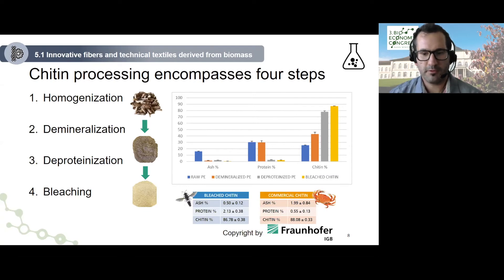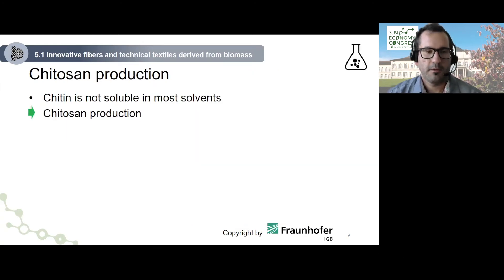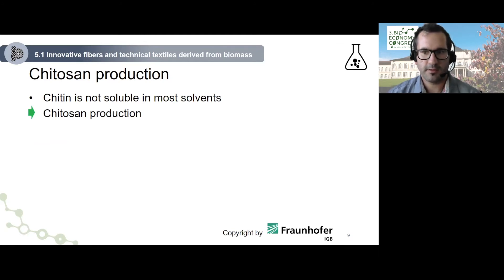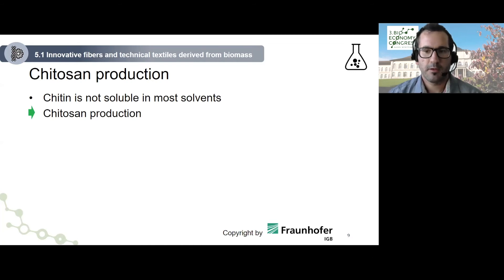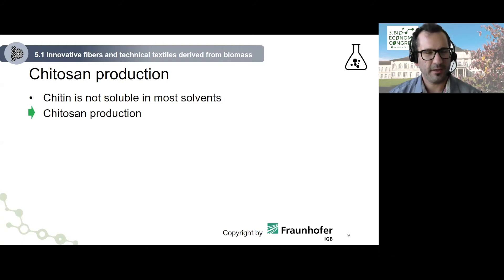The most important result is that the chitin quality at the end is comparable to that of crustacean-based chitin. As already mentioned, chitin needs to be converted to chitosan since it is not soluble in the majority of solvents. To do so, the chitin must be deacetylated, which can be done under alkaline conditions by two process strategies.